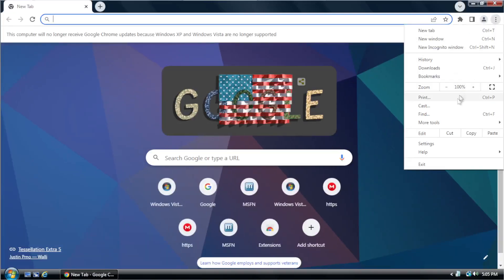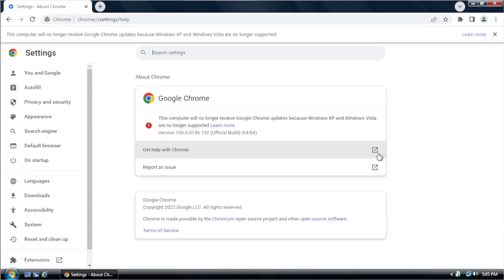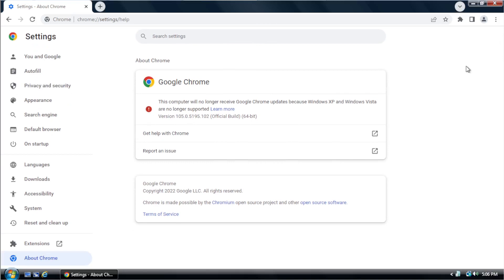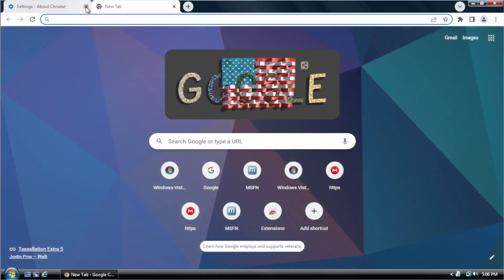As you can see here, I can now run the latest version of Google Chrome at the time of this recording, version 105 on Windows Vista with no problems. Without the Extended Kernel, Windows Vista would only be able to run version 49 of Chrome with version 50 working unofficially which is now nearly 7 years out of date. So big thanks and shoutouts to Win32 for all of his hard and amazing work on the Extended Kernel for Vista.